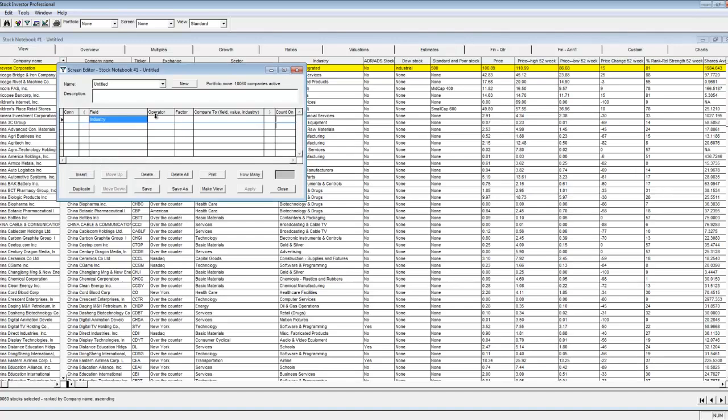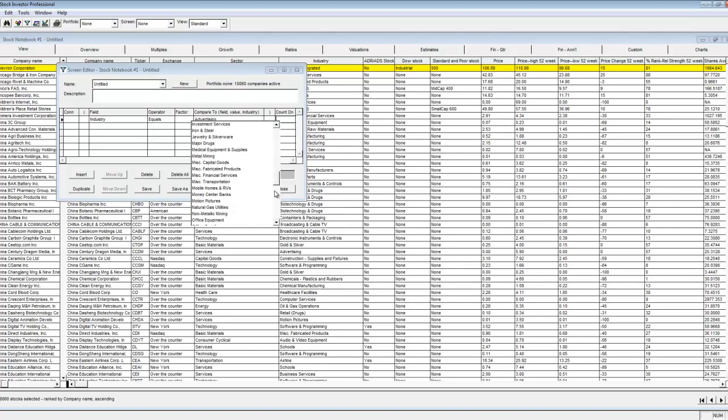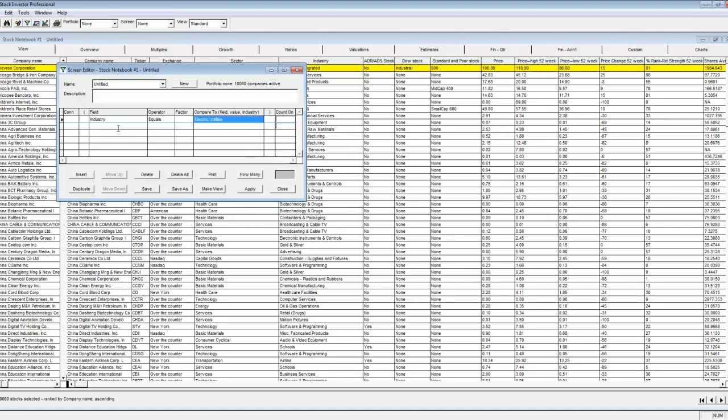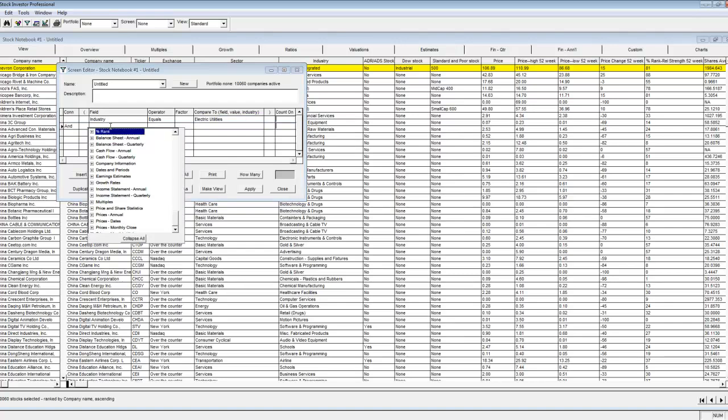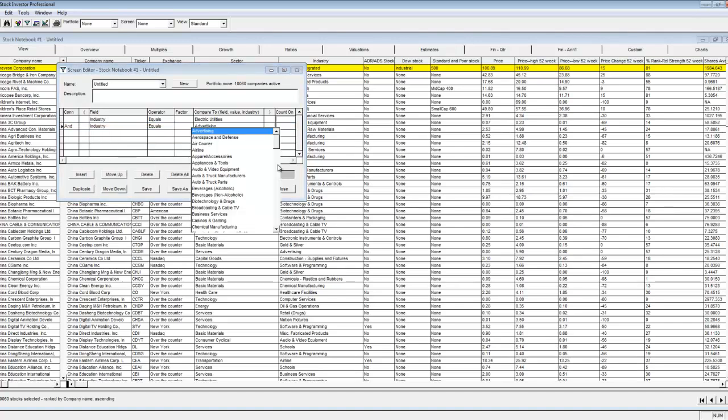In addition, I want to search for companies whose price to earnings multiple has not outpaced the sum of its earnings per share growth rate and its dividend yield. Lastly, I'm looking for companies that rank among the top 10 percent of all companies contained within the database in terms of dividend growth over the last five years.